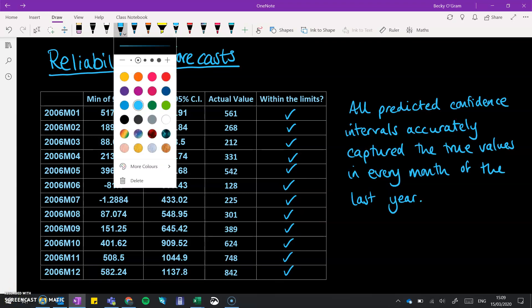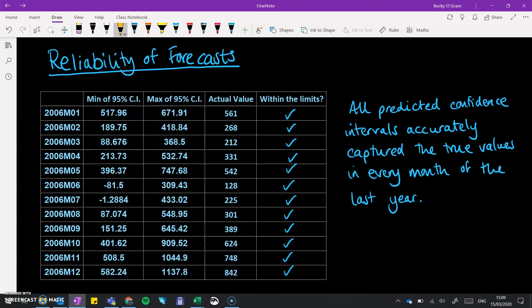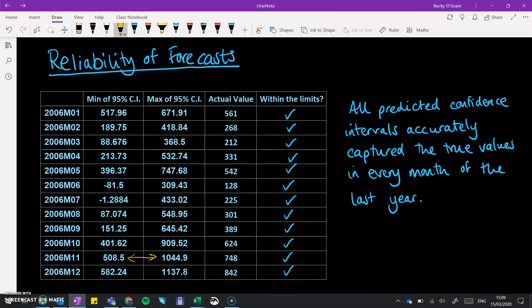But your discussion doesn't need to end there because you might want to take a look at the width of that confidence interval. Yes, the model was being accurate. But in some places, you've got a really big gap between the bottom and top of your interval like this one here. We've got quite a significant gap between around 500 and 1000 penguins in the colony. It's more than double. You can talk about the forecast being reliable, but not especially useful at that stage because the variation within that confidence interval is quite large.